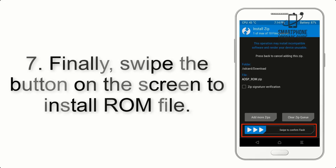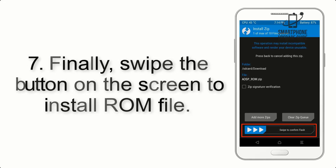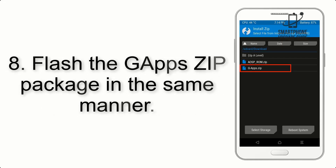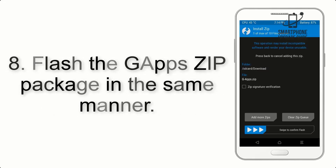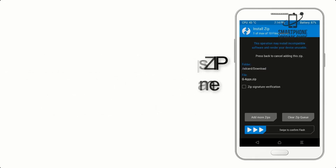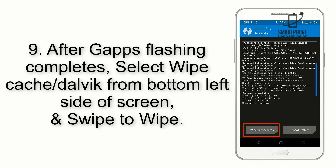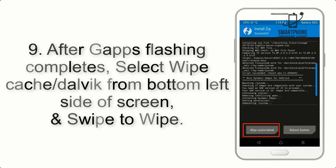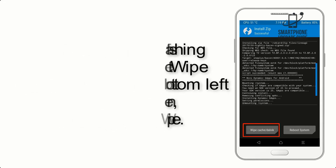Step 7: Swipe the button on the screen to install the ROM file. Step 8: Flash the GApps zip package in the same manner. Step 9: After GApps flashing completes, select Wipe Cache and Dalvik from the bottom left side of the screen and swipe to wipe.